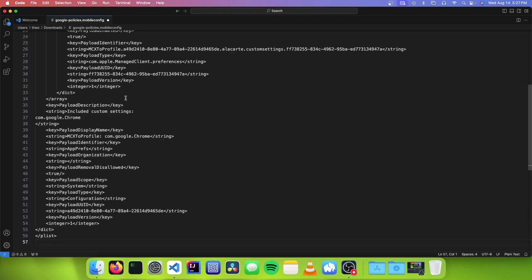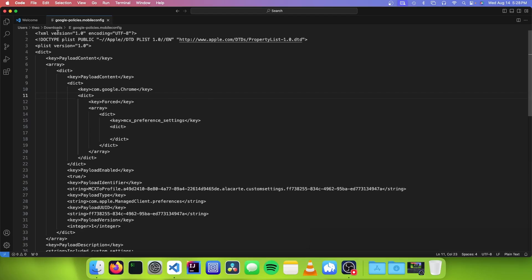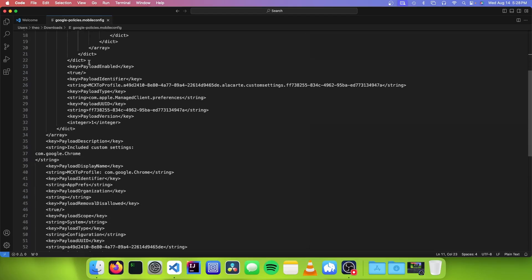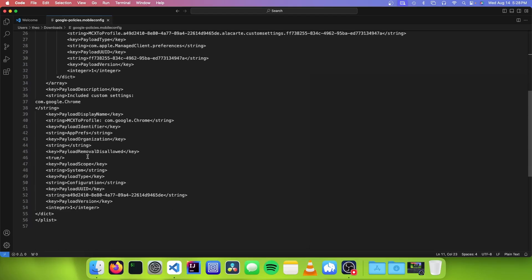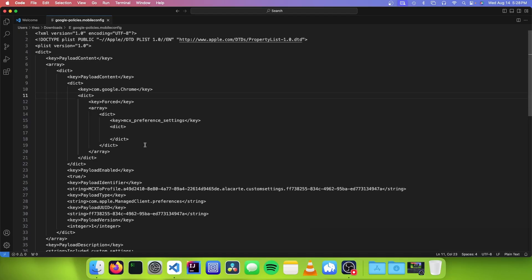So the first thing you want to do is to copy the code in the description, and you want to paste it into the editor. And this is basically a starting profile that includes all of the basic Chrome settings that tell it that it's a managed profile.